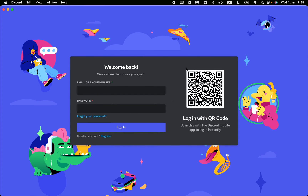After that, as you can see, my Discord is now showing the login screen. Here you can see the QR code on your computer. If you scan it with your Discord mobile app, you'll be able to log in without any password.